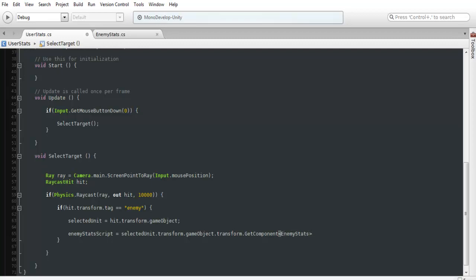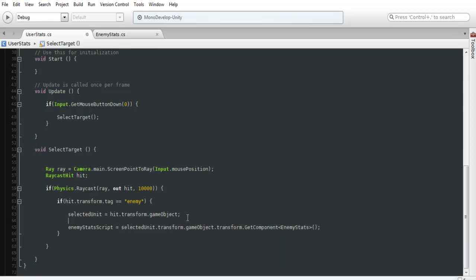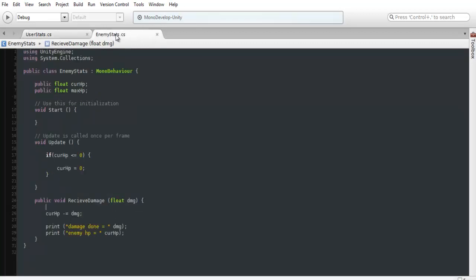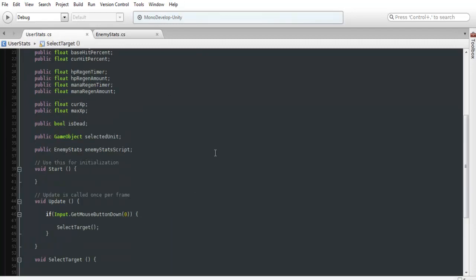And this is just the way that C-sharp works for grabbing scripts, it's not too basic, but I mean it works. So once we actually have this done, we can actually use this to access the different components in the enemy stats.